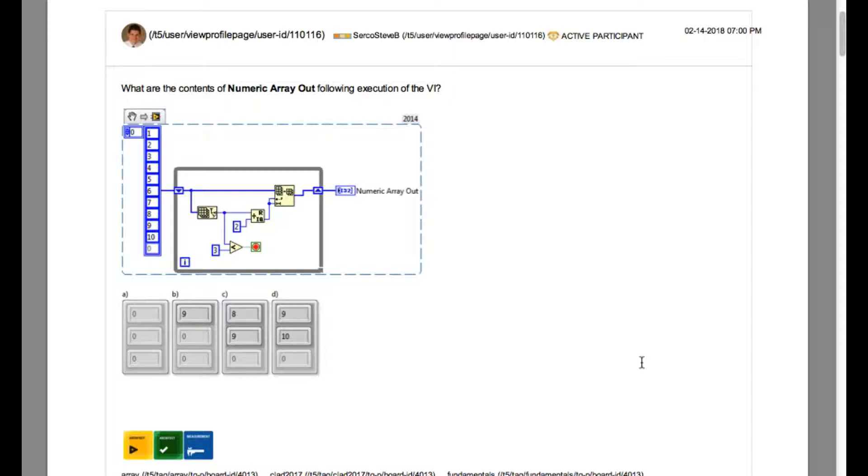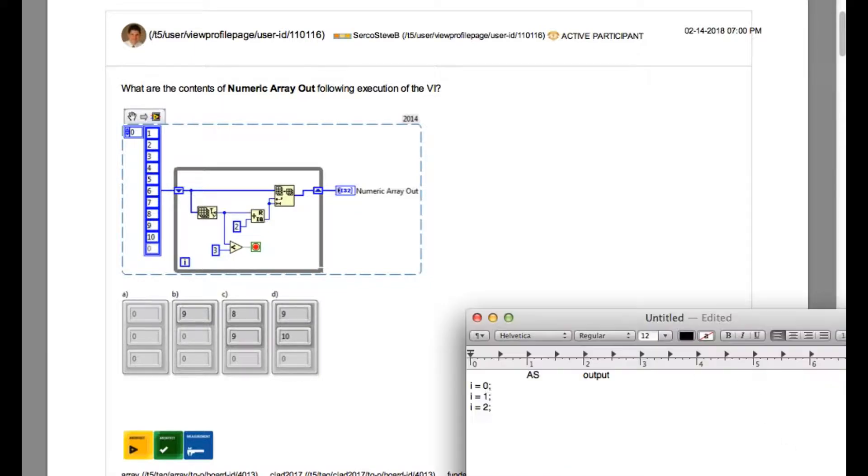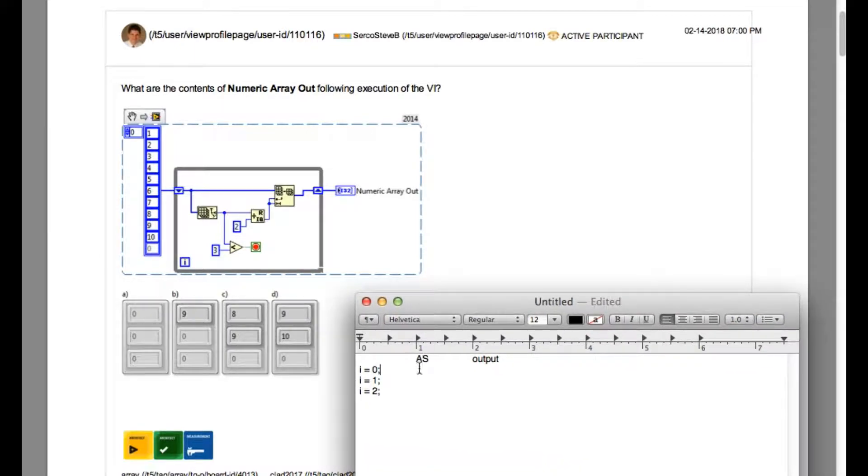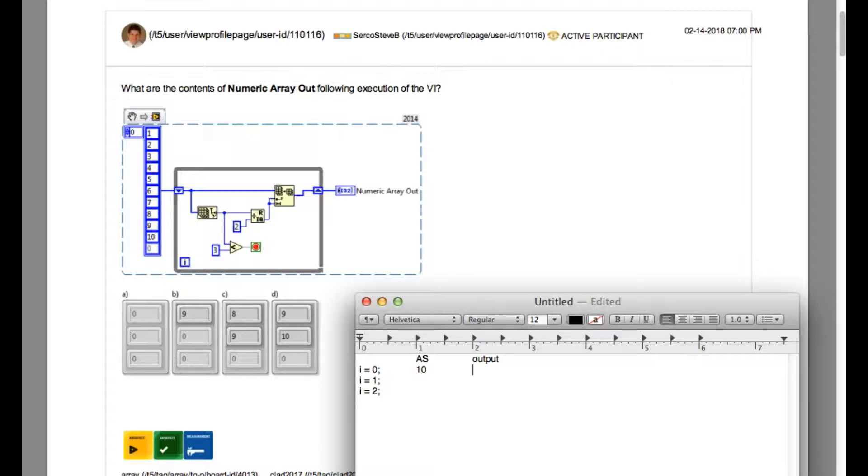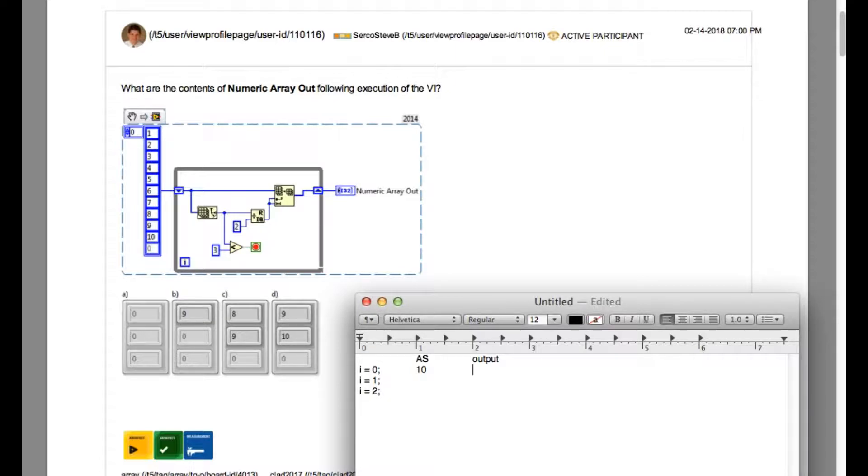If you look very carefully, this VI uses the quotient and remainder VI. At the same time, the input value has 10 elements, and as you can see, the array size is being calculated and divided by 2.